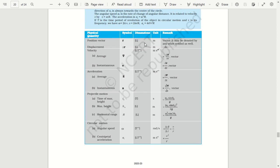For example: position vector and its dimension, average velocity and its dimension, acceleration and its dimension, projectile and its dimensions, angular speed and its dimension, and their respective formulae and units.